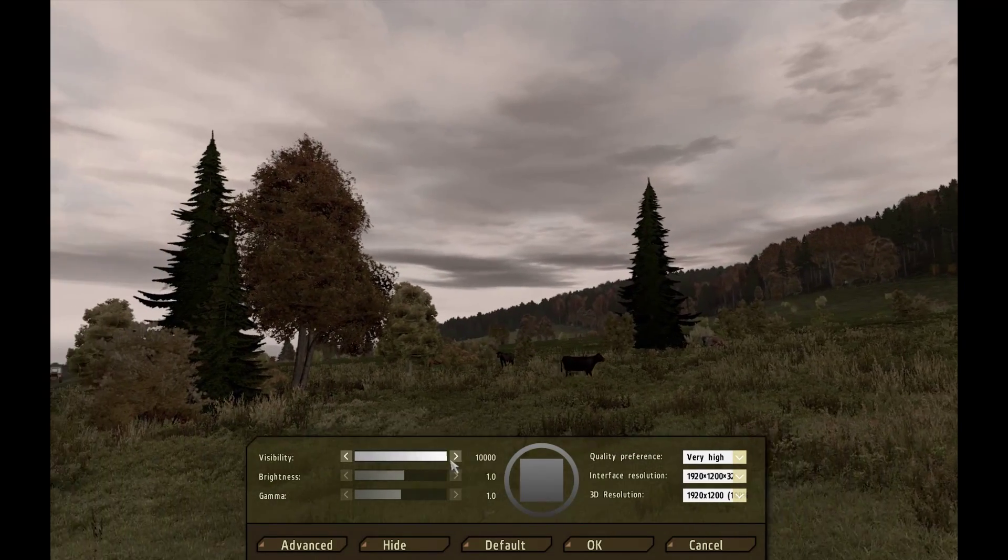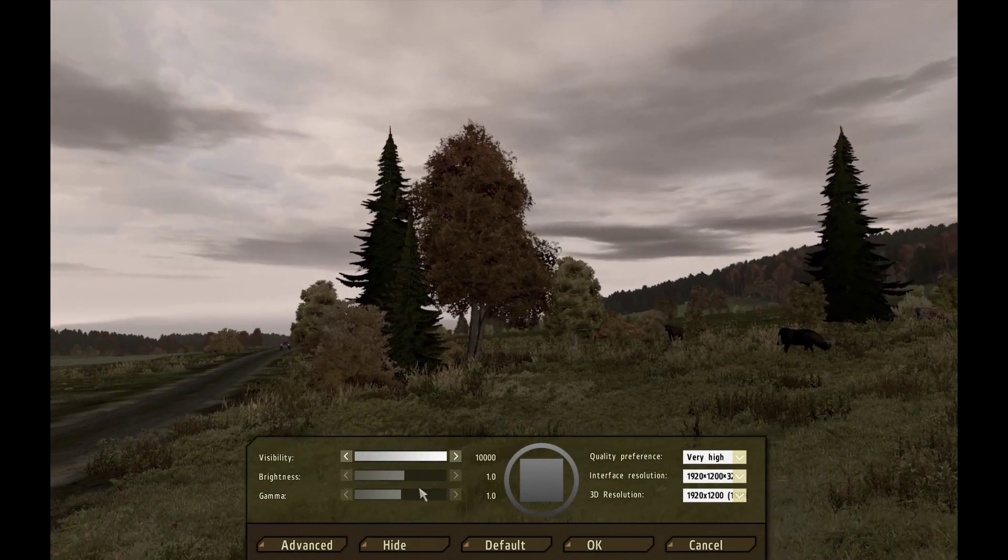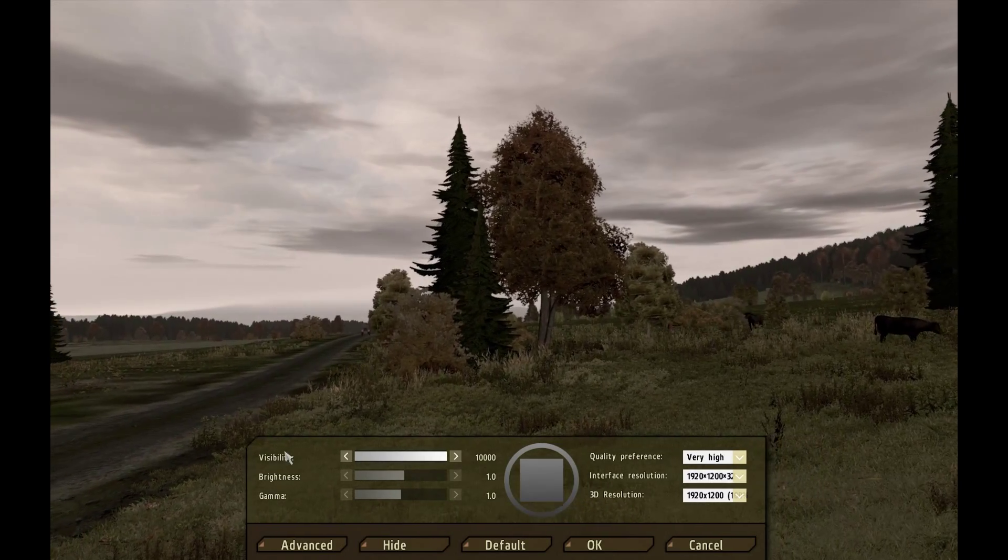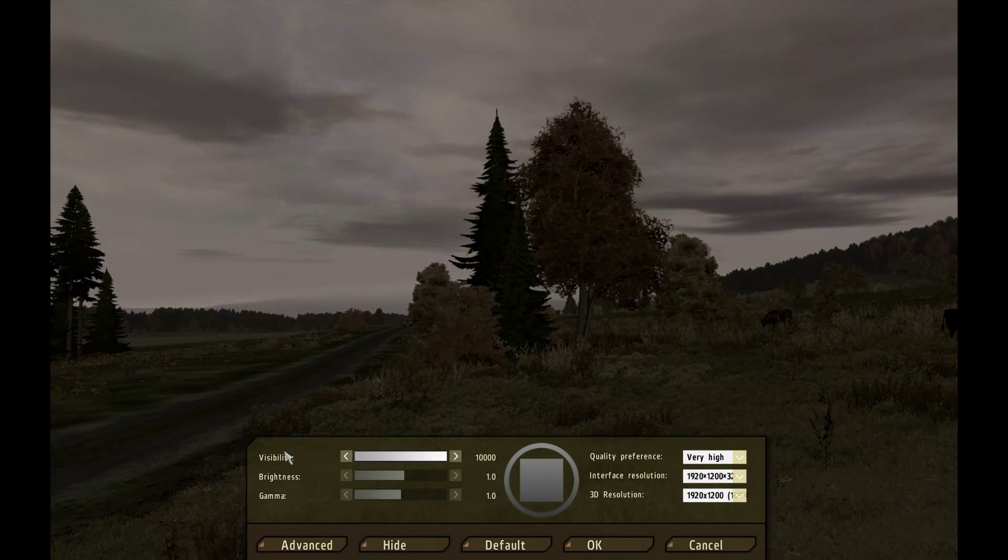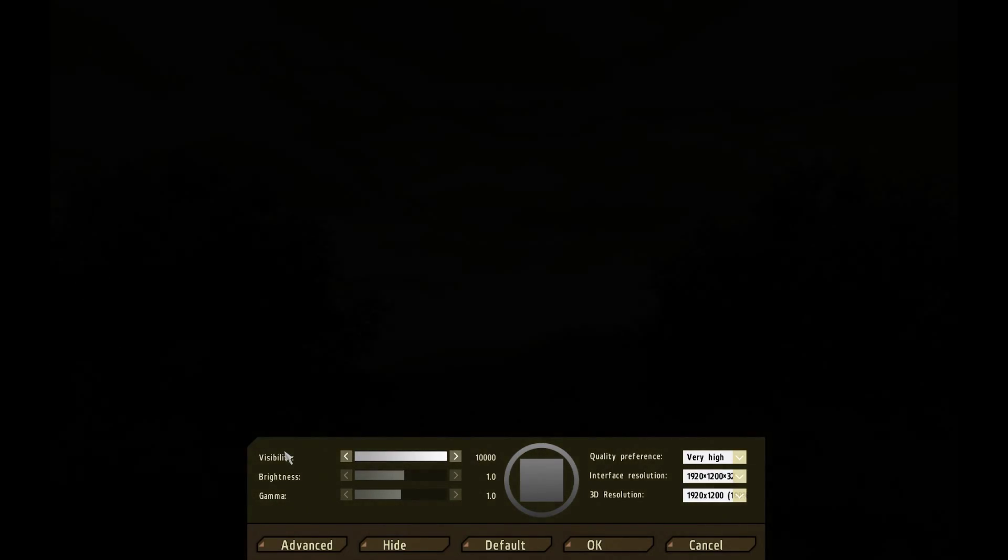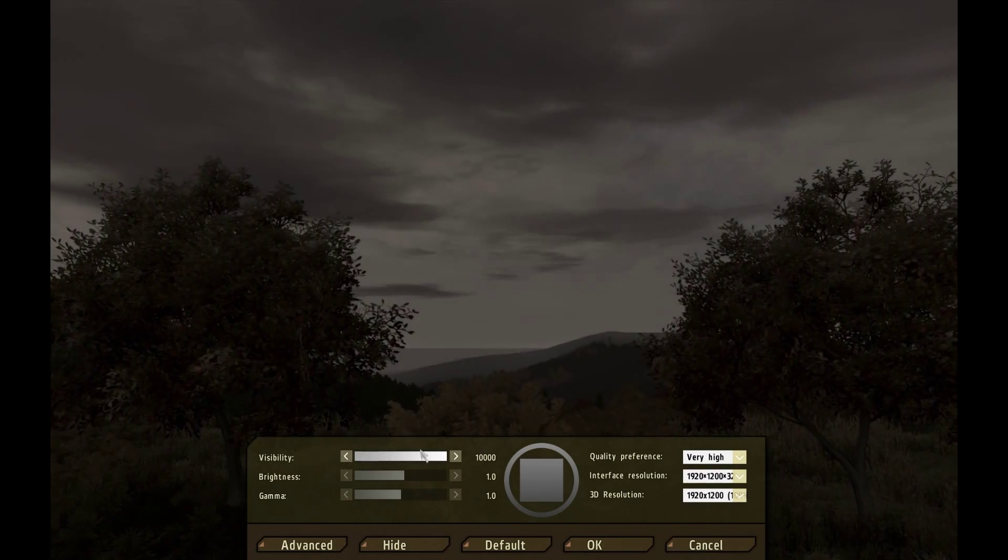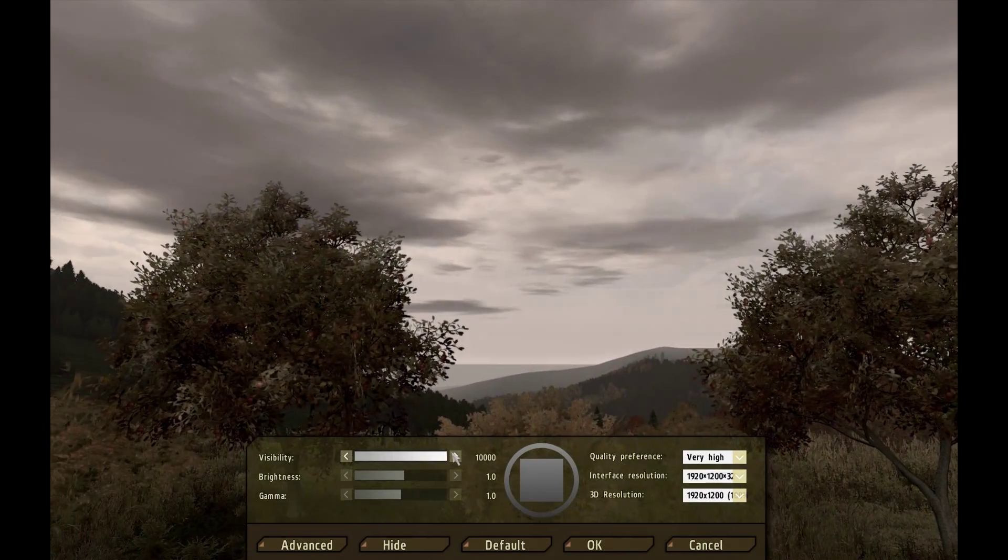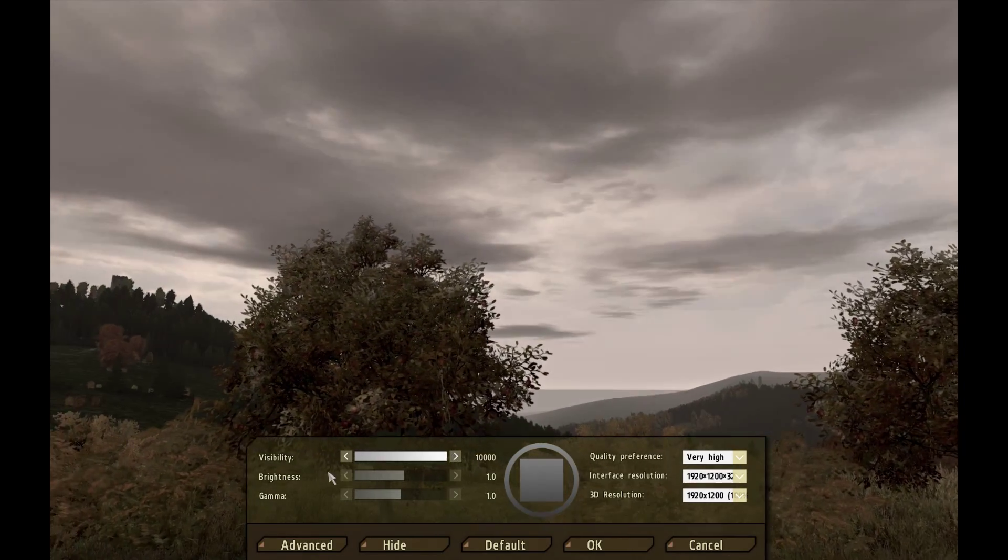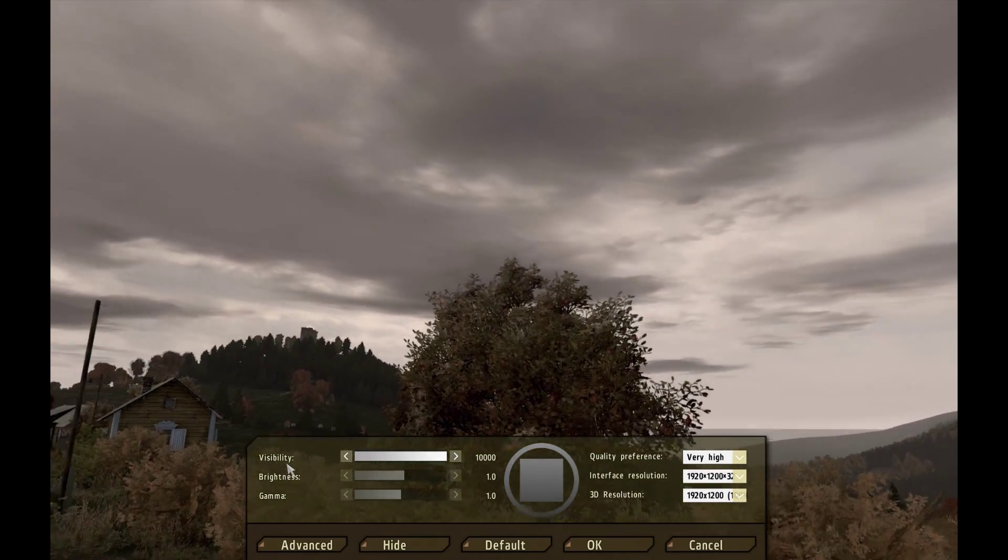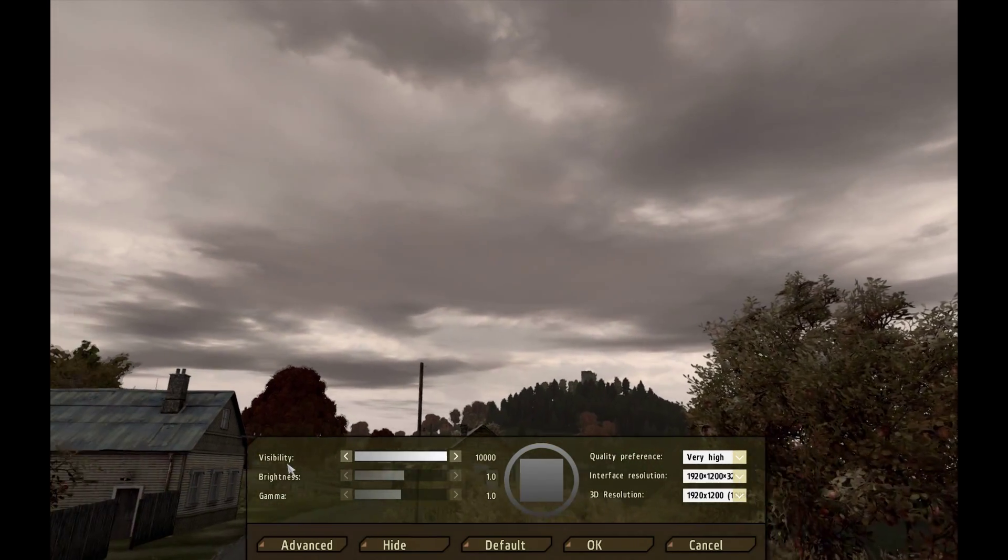So basically you want to set this as high as you think your graphics card can handle. Some mods and mission files, like Wasteland, have internally set distances that you cannot see past. So even though you might have this set to 10,000, you might not be able to see to 10,000. You might be able to only see as far as the mod creator has allowed you to, depending on if you're playing single player or a mod or something online.